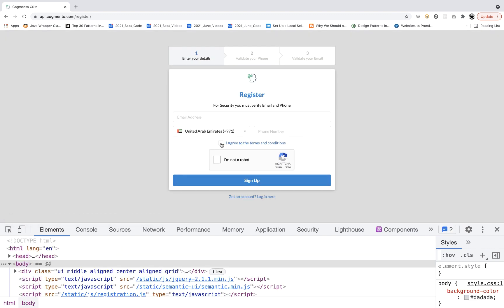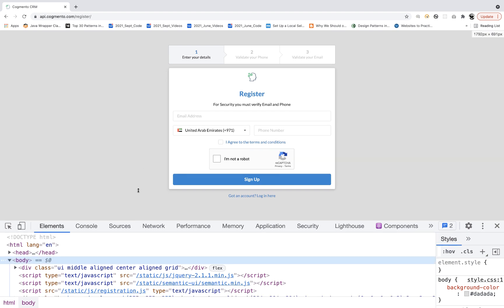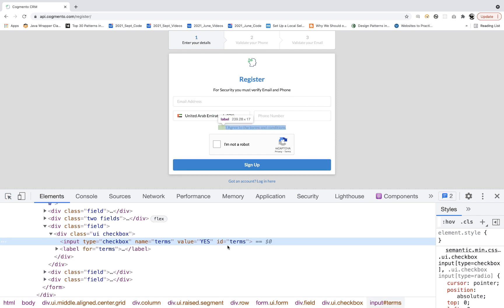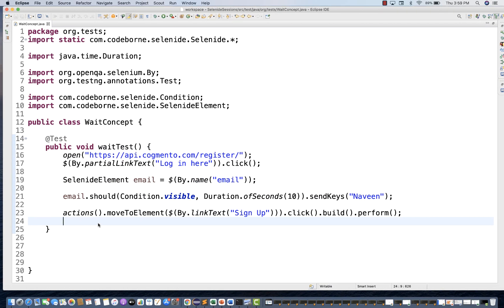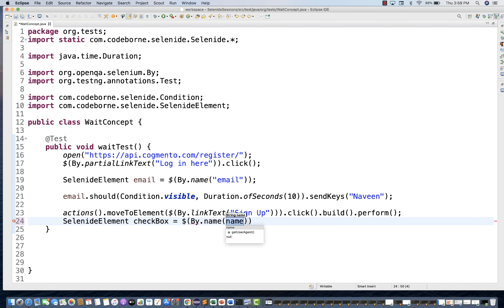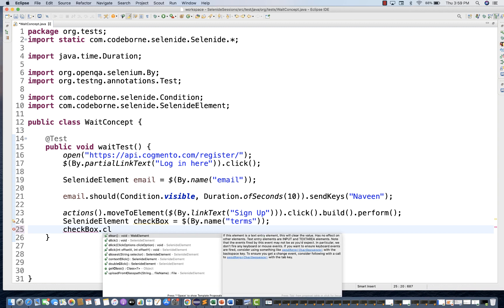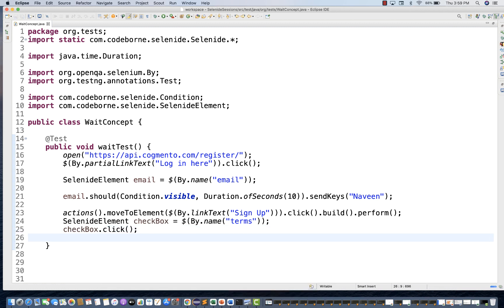Coming on this particular page, I want to select this particular checkbox. I'll inspect it. I can see I can use `By.name('terms')`. So I'll create a SelenideElement `checkbox = $(By.name('terms'))` and then call `checkbox.click()` to select the checkbox.